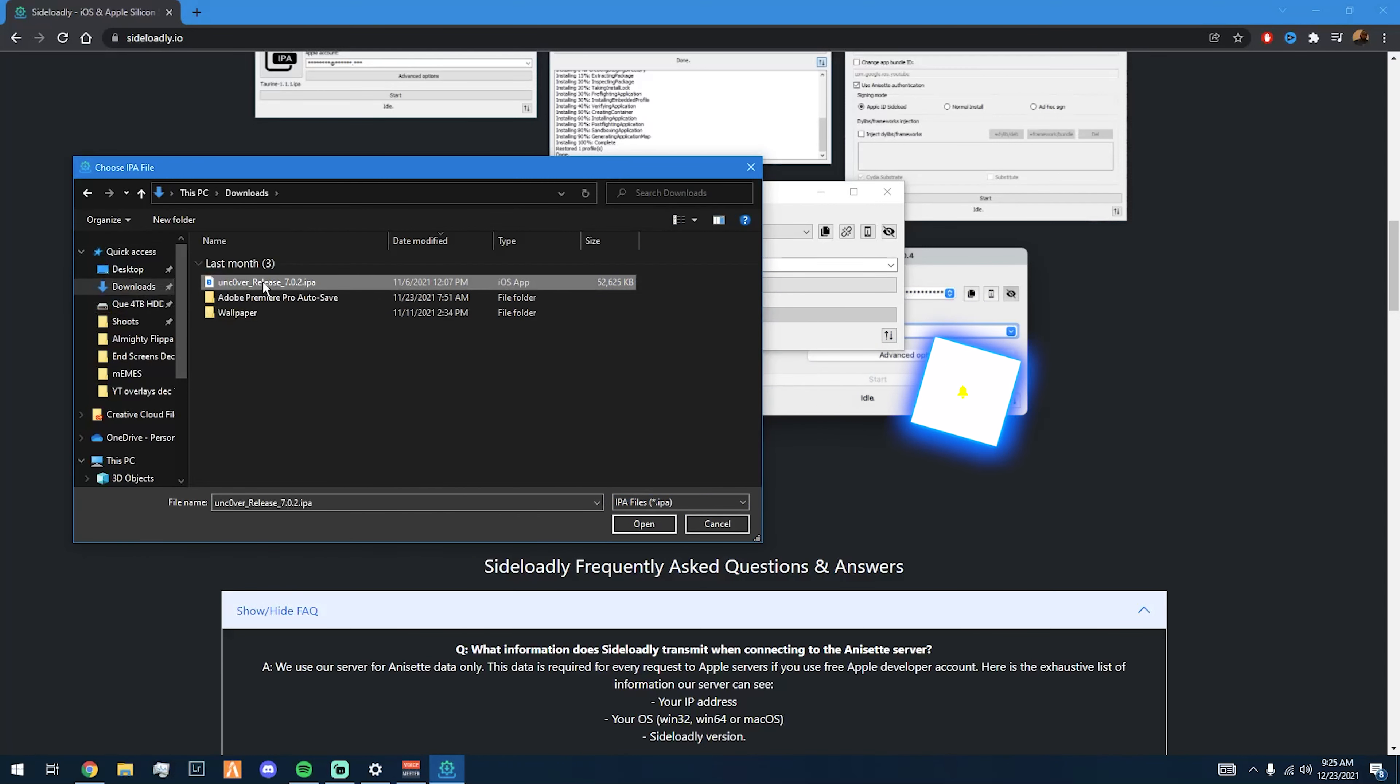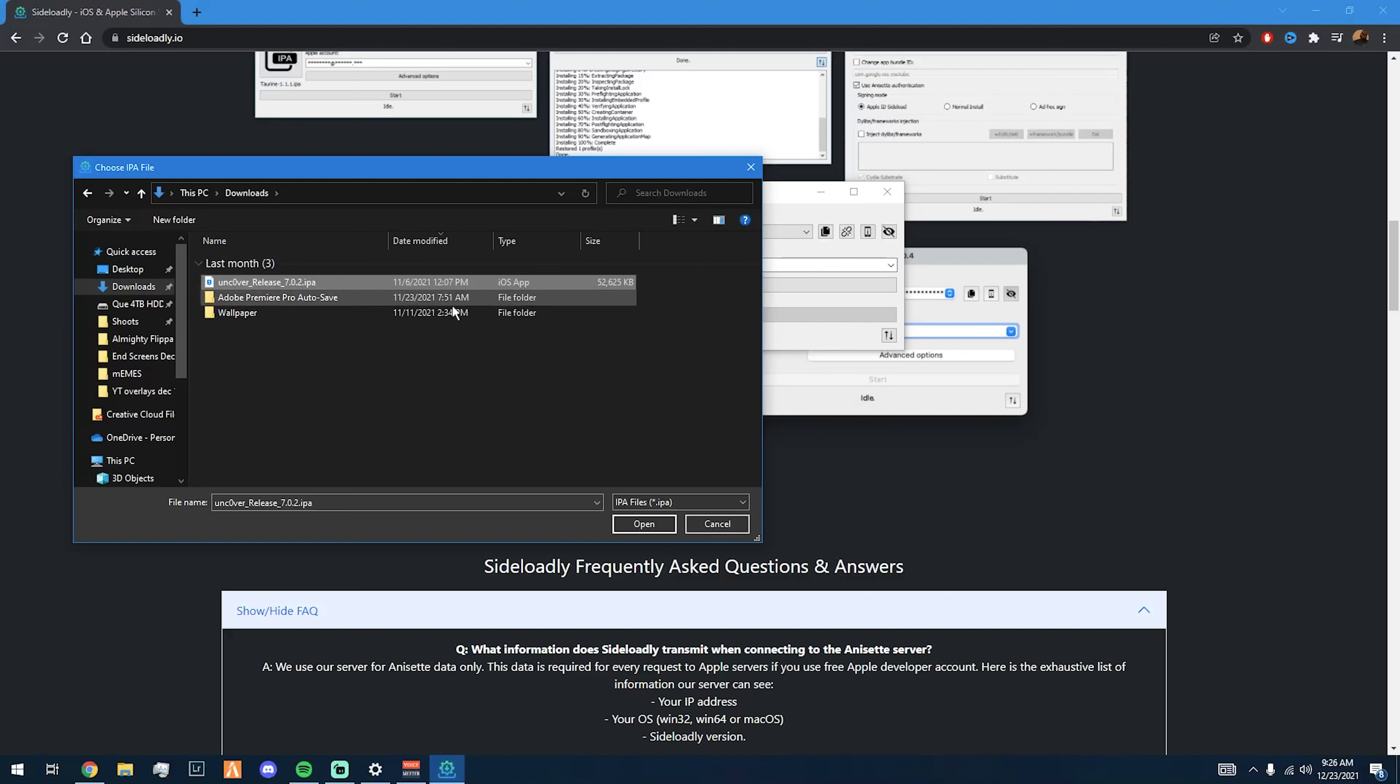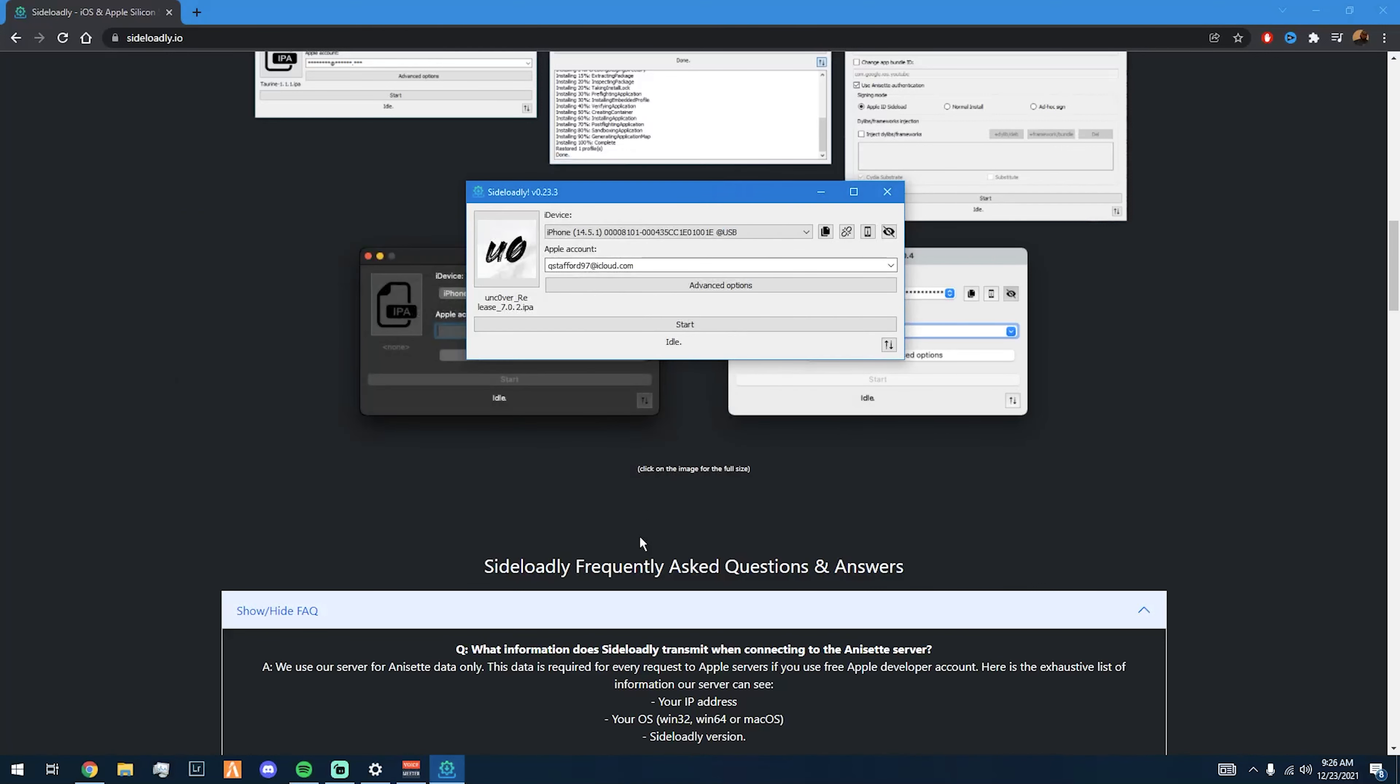I'm gonna install Uncover, but I'm probably gonna use this Movie Box too. This might be a tutorial for Movie Box at the end of the day.